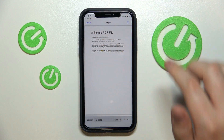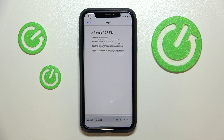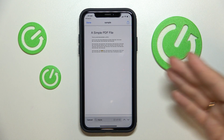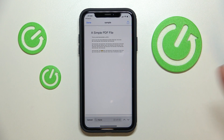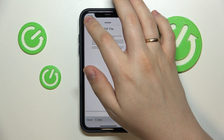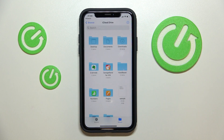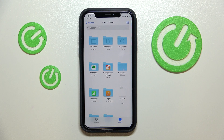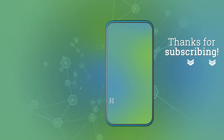And just like that, you can search for any desired content within any particular PDF file that you have opened on your iPhone. Alrighty, so that was it for this video. Thank you so much for watching and bye-bye!